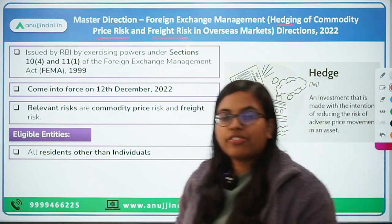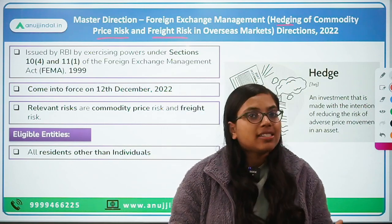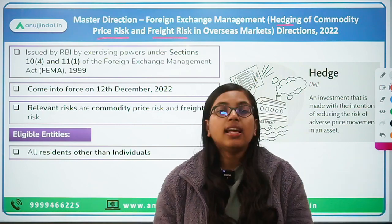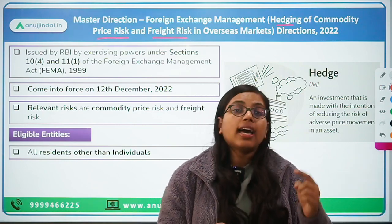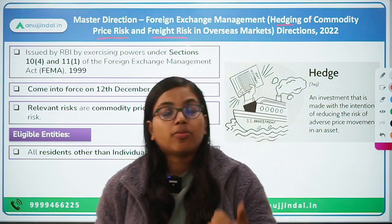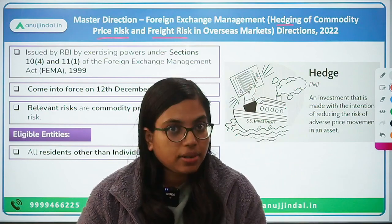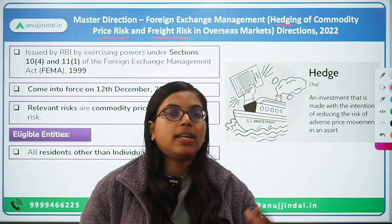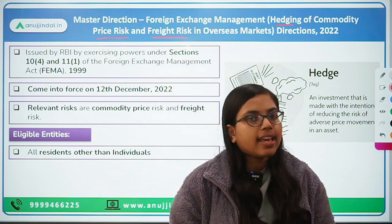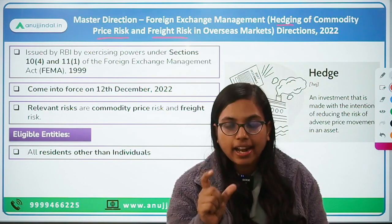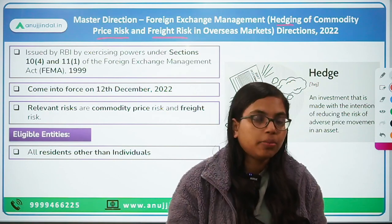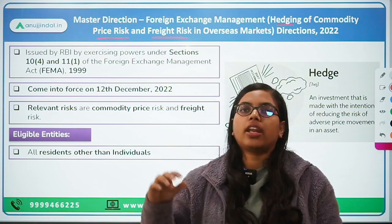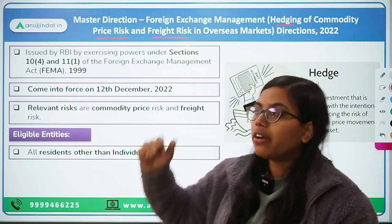Next comes freight risk. Freight — cargo or any movement of goods from one place to another — involves certain rates. If you are dealing in the business of shipping or refining, and you want to ship or transport your goods from one place to another, the freight rate at which the goods will be shipped also fluctuates in the overseas market. Hedging such risk is called hedging of freight risk.